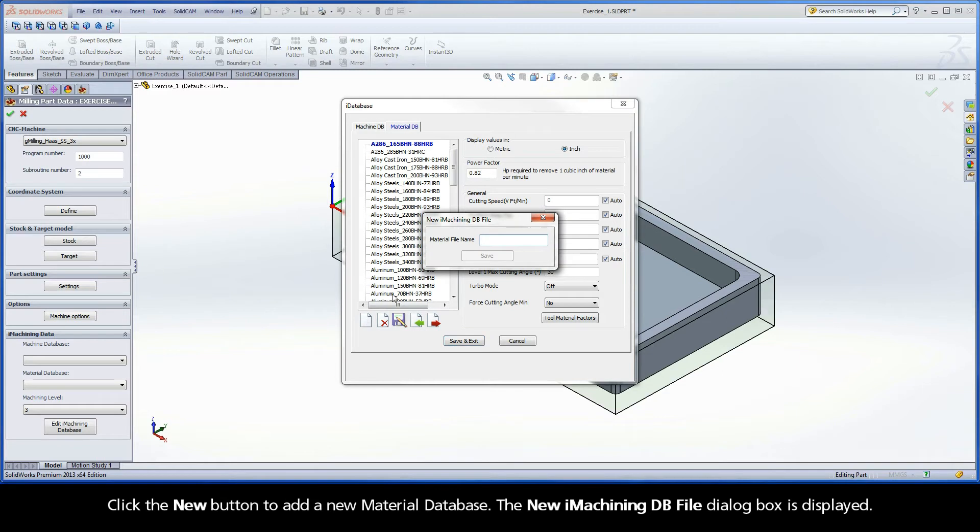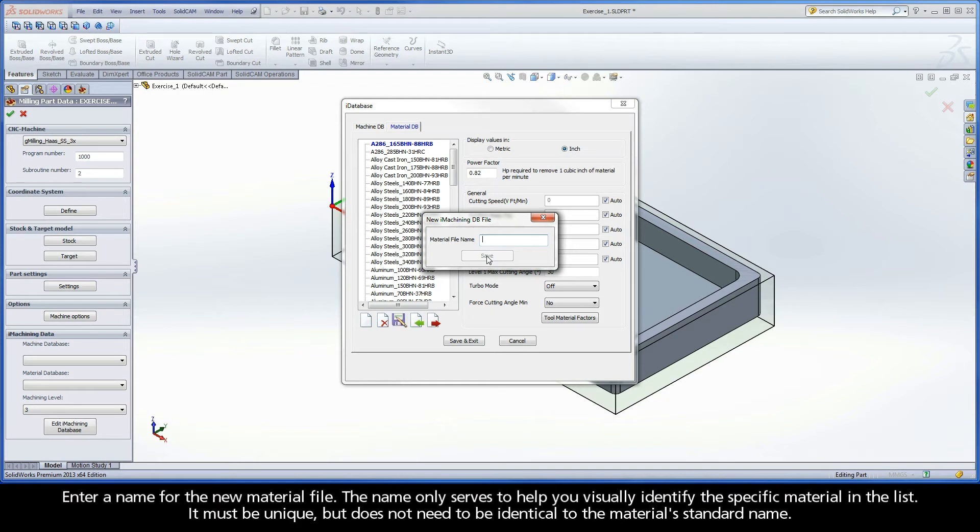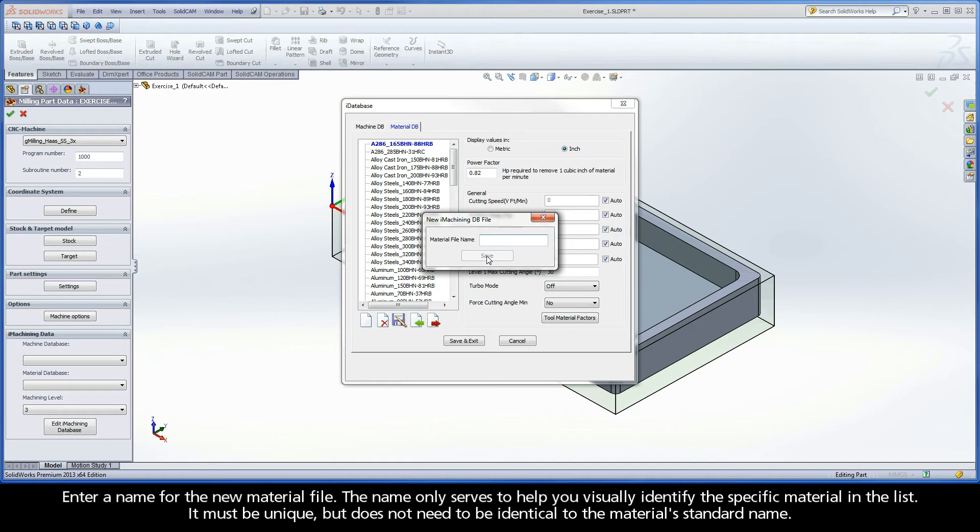Click the New button to add a new material database. The new iMachiningDB file dialog box is displayed. Enter a name for the new material file. The name only serves to help you visually identify the specific material in the list. It must be unique but does not need to be identical to the material's standard name.